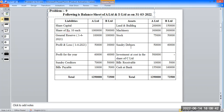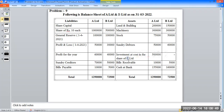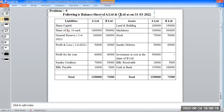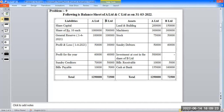On the asset side: land and building, machinery, stock, and investment at cost in shares of C Limited. A Limited is the holding company, and C Limited is the subsidiary.